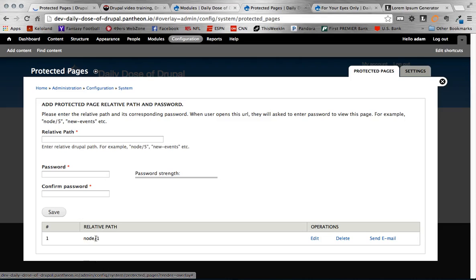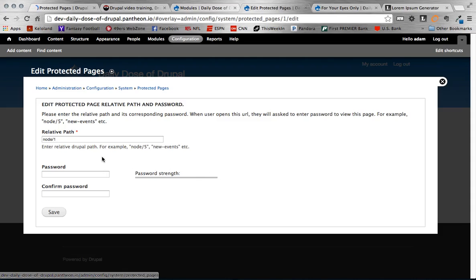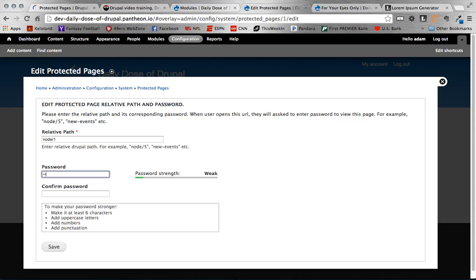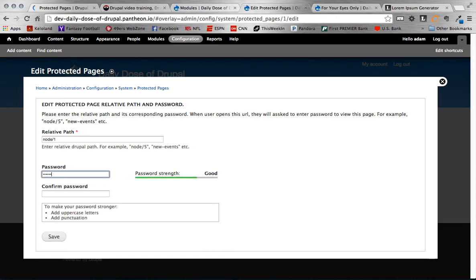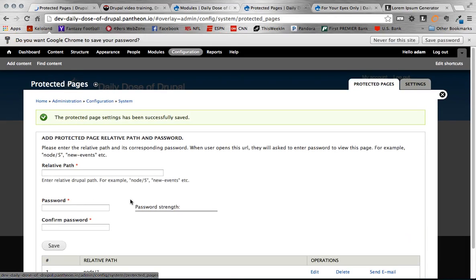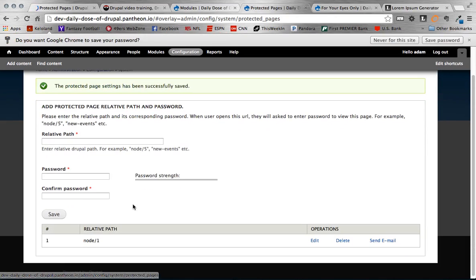So node slash one is a protected page. And if I edit this I would be able to set the password of the page. So I'm going to set that here. And save it. So now any time I go to node slash one I should be prompted for a password.